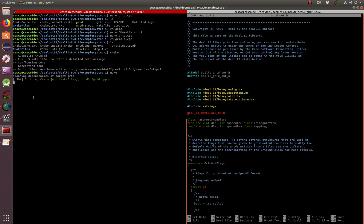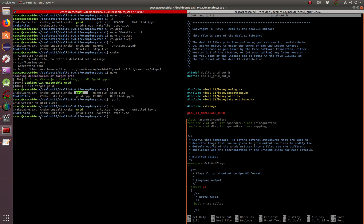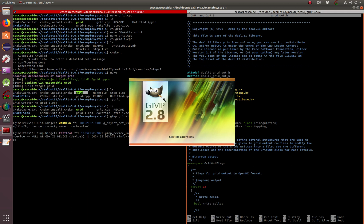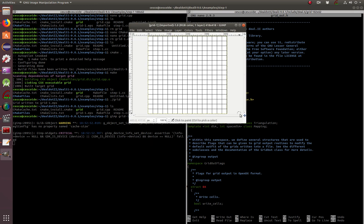And it linked and executed cleanly. It created the executable called grid. So now we go here, we find it, grid, execute grid. There's a file that was written called grid-1.eps. And if we now want to see what it looks like, we use GIMP grid.eps. And there is your grid being created.